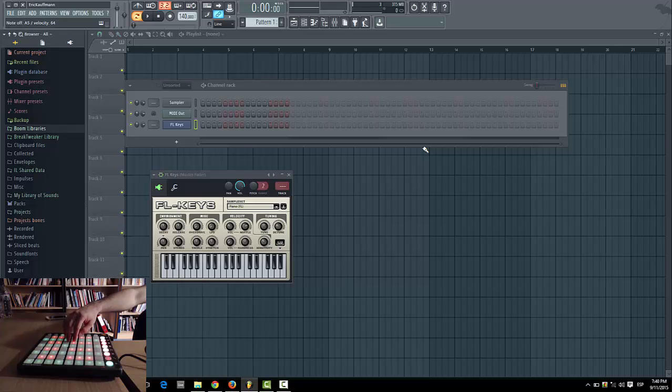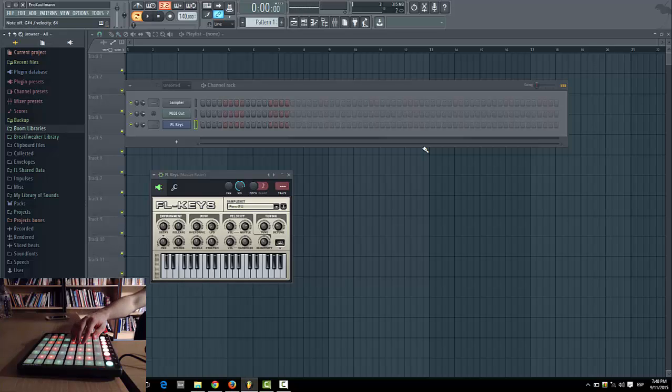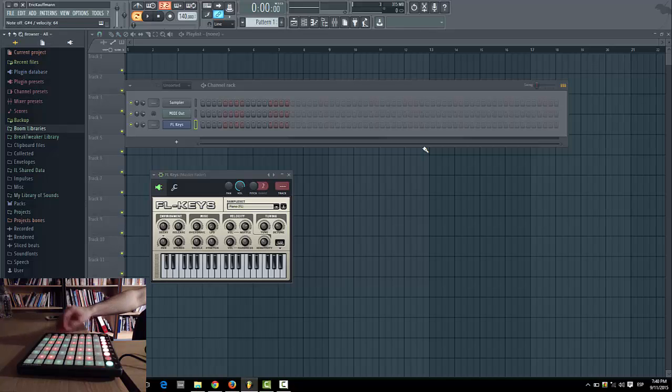Just clicking random pads, I'll be playing some notes on the FL Keys.